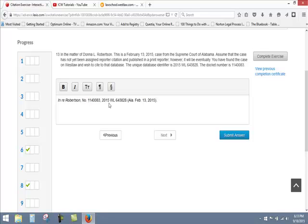And then close that out with a period, and we're done there. So the reader has all the information the reader needs. The reader knows the name of the case, knows that the case was the Alabama Supreme Court, February 13, 2015, and has a way to find the case on Westlaw using that unique database identifier.